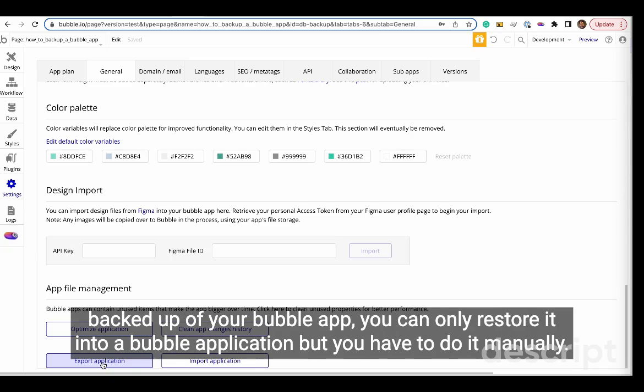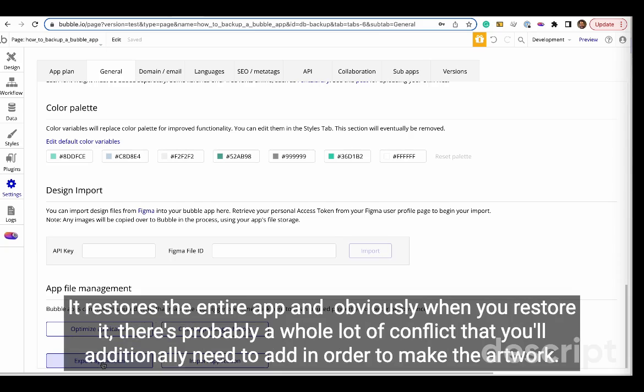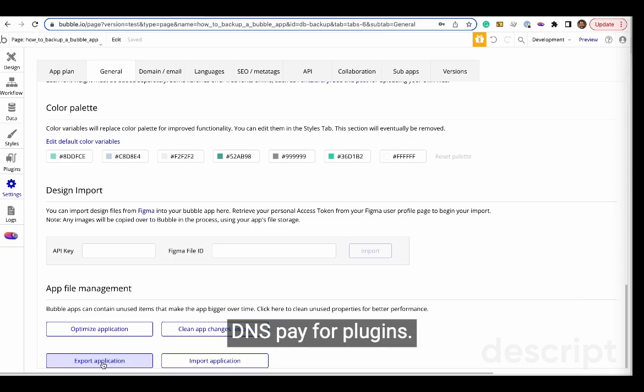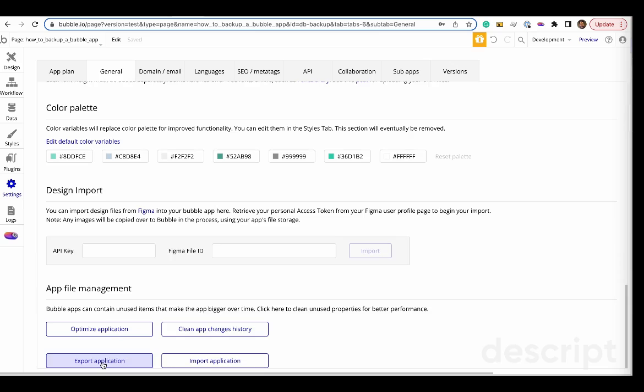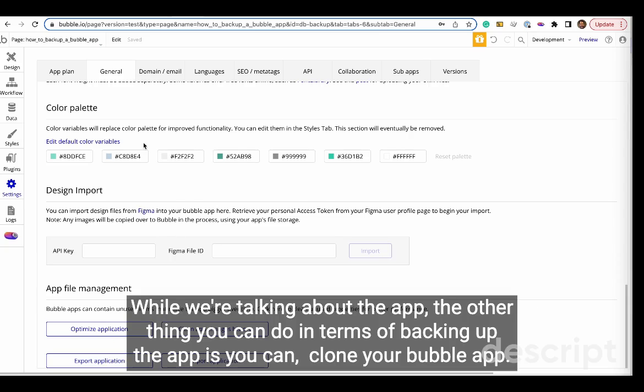You've just backed up your Bubble app. You can only restore it into a Bubble application, but you have to do it manually. It restores the entire app, and obviously when you restore it, there's probably a whole lot of config that you'll additionally need to add in order to make the app work—DNS, pay for plugins—and it doesn't come with the data. So separately you'll have to recover the database.